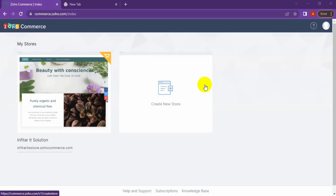Hey, I'm Abdul, the lead developer of Infitarity Solutions. Today in this video I'll try to cover how to set up the payment gateway for your JoCommerce e-commerce stores.